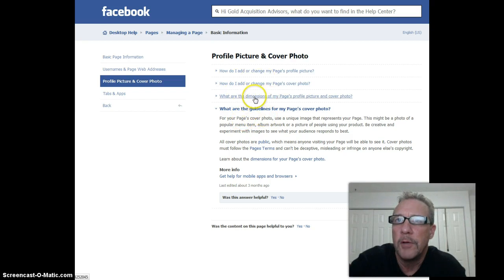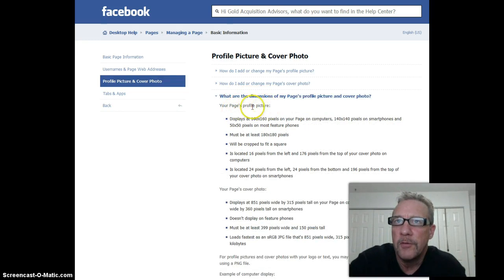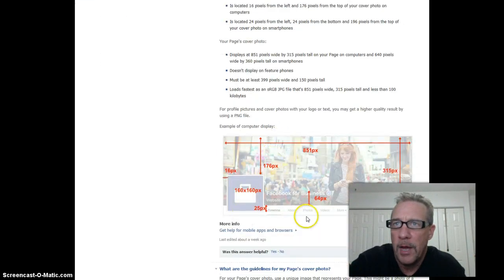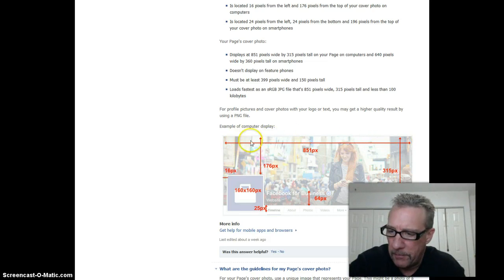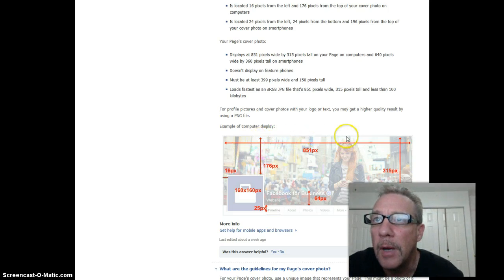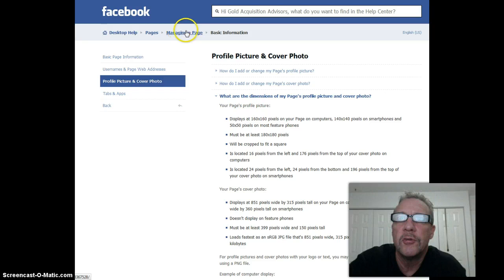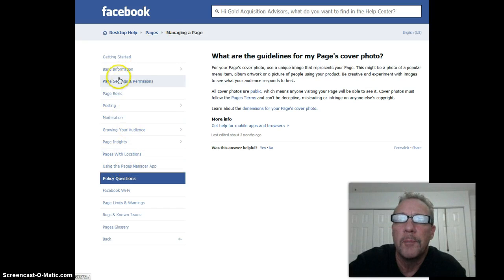Actually, I want this one here: 'What are the dimensions of my page's profile picture and cover photo?' The profile picture is 160 by 160, but we're going to concentrate on the cover photo. Like I said, 851 by 315 — and it even gives you a little template down here. I said 815 earlier — I apologize, it's 851 by 315. That's how you find that: Pages > Manage a Page > Basic Information.